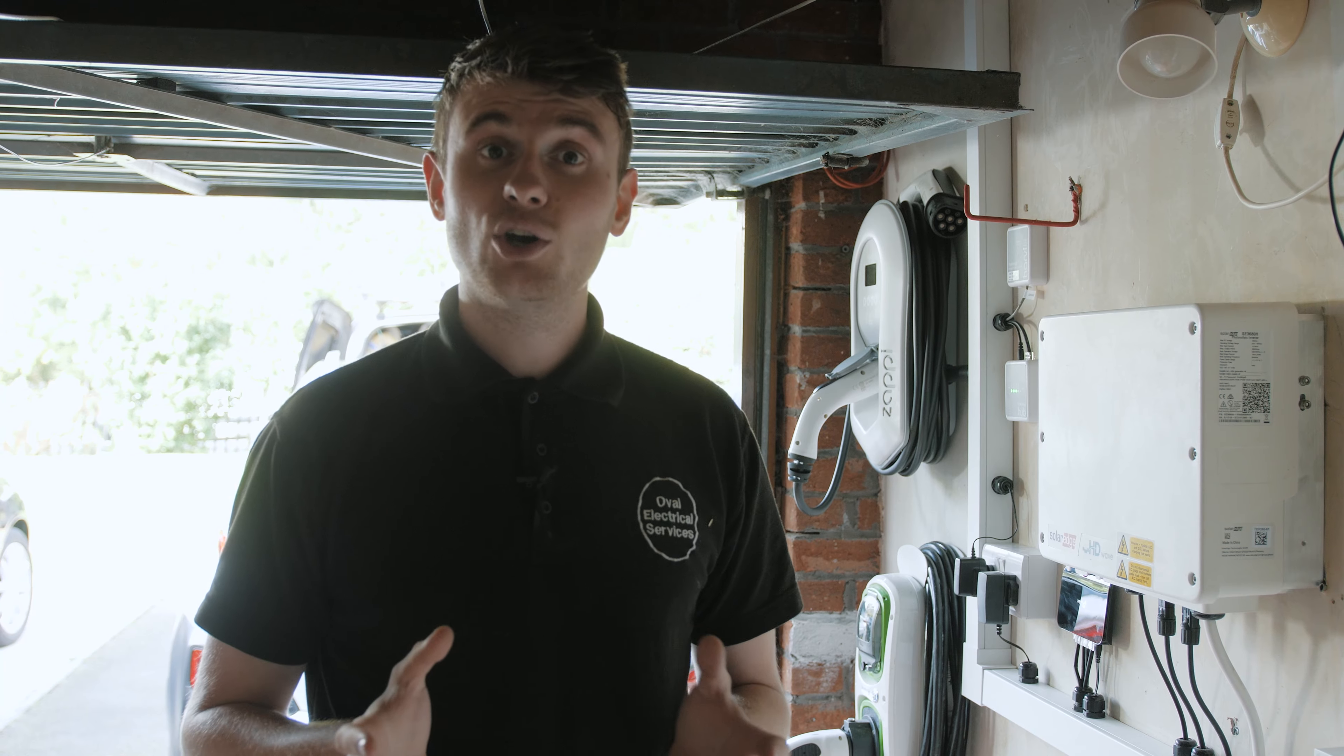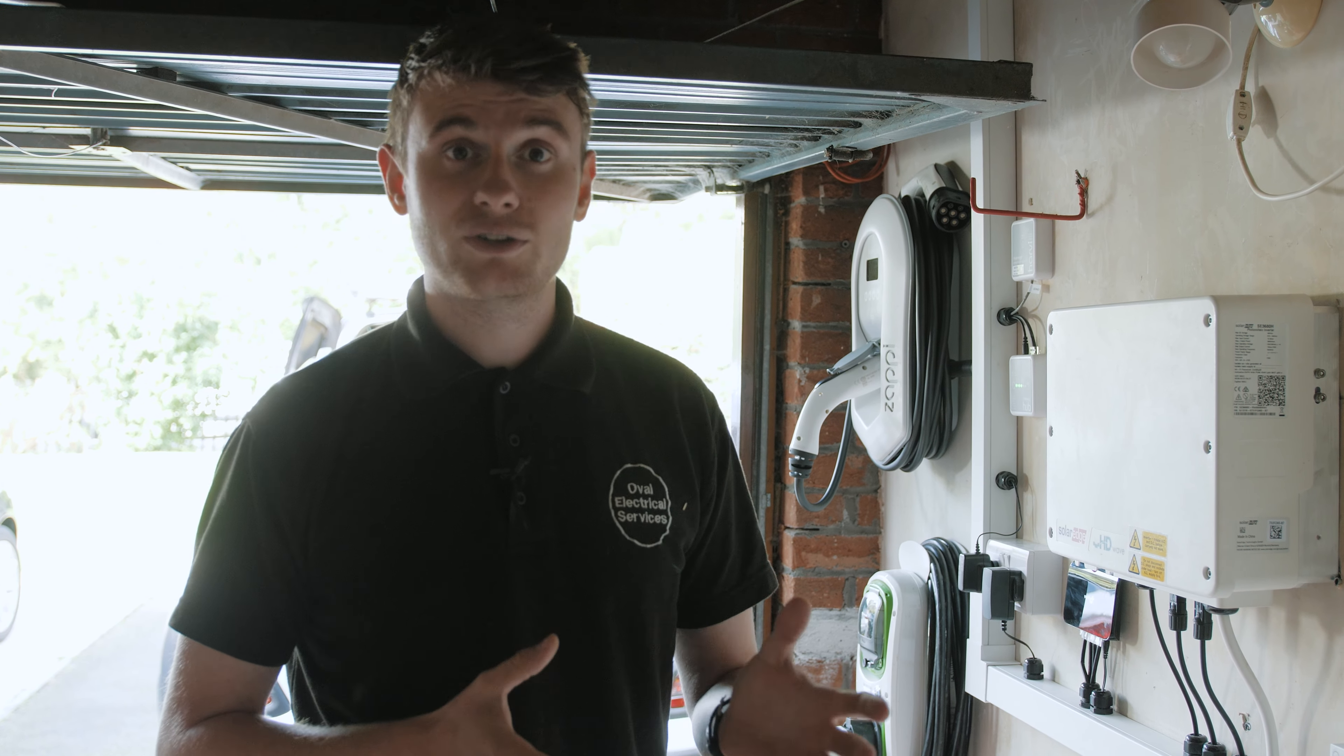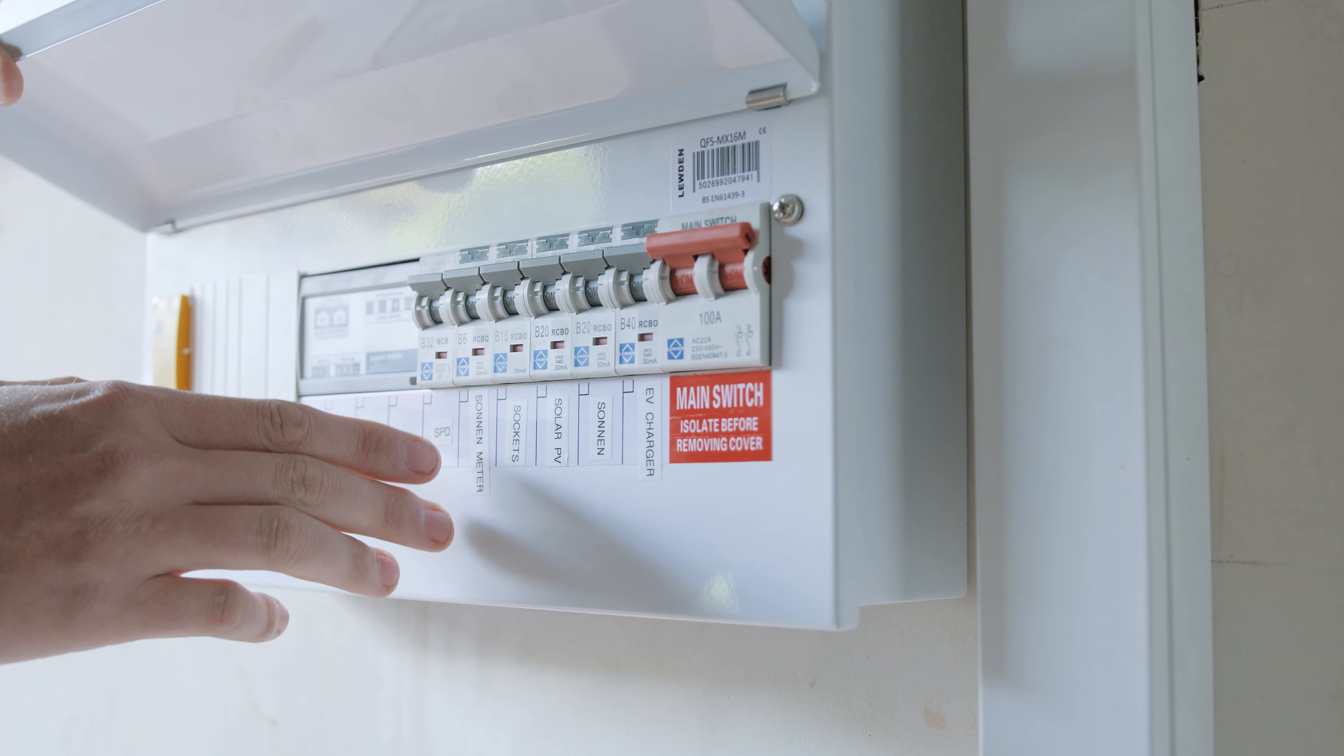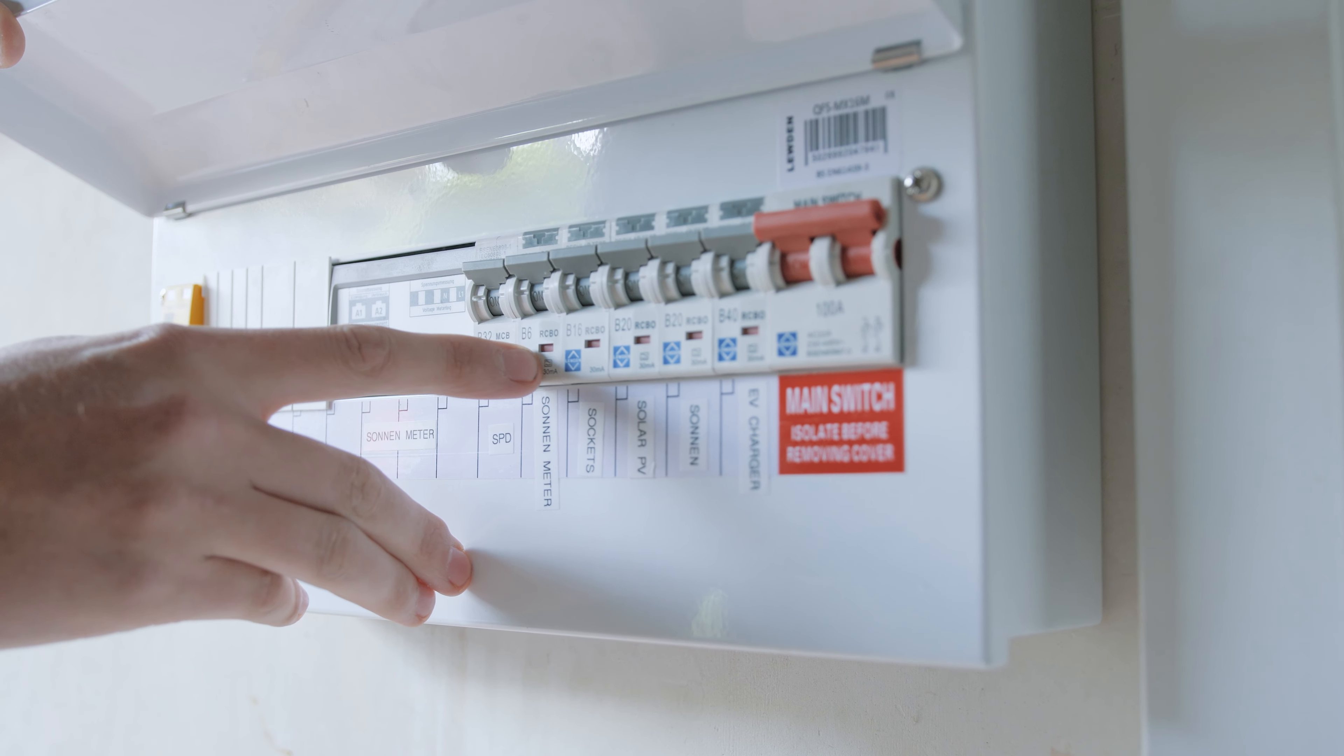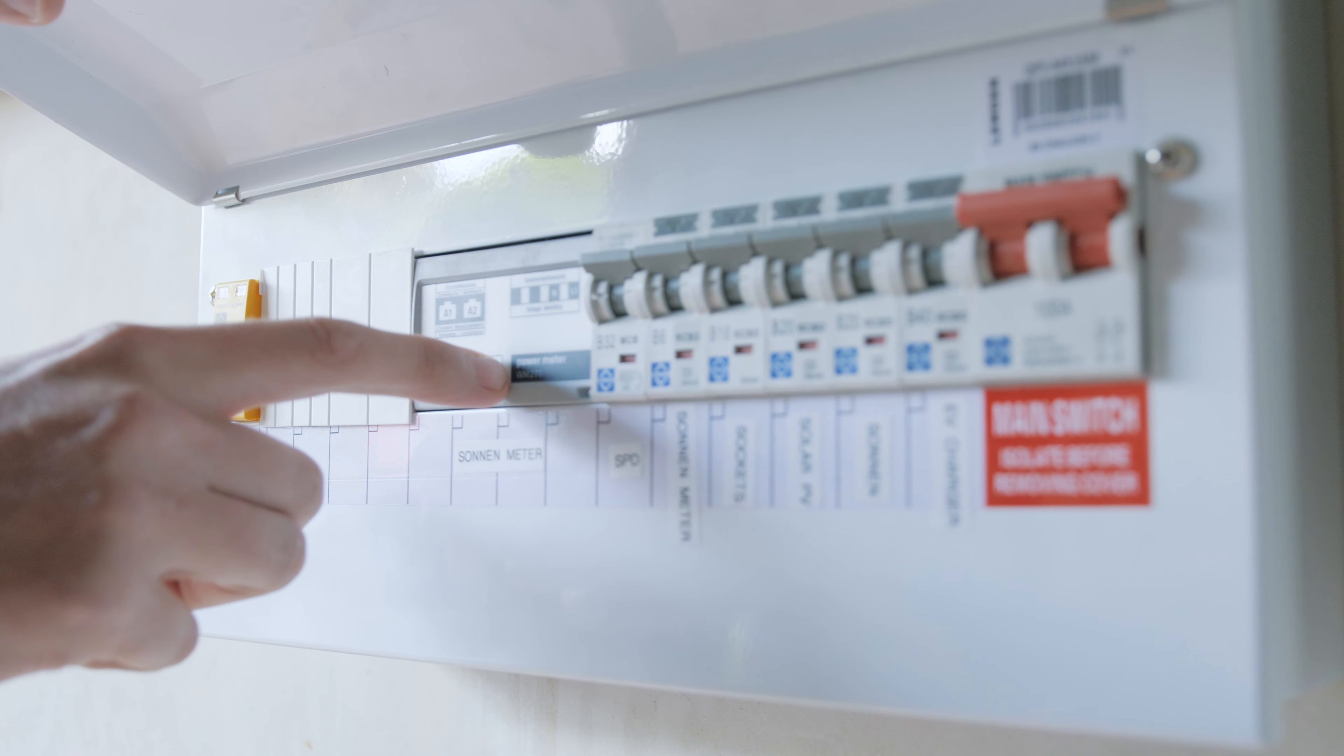Now I'll show you a quick overview of the equipment that needs to be installed for the Sonnen battery system. Within this fuse board we have a circuit for the Sonnen battery, a circuit for the Sonnen meter, and the Sonnen meter itself.